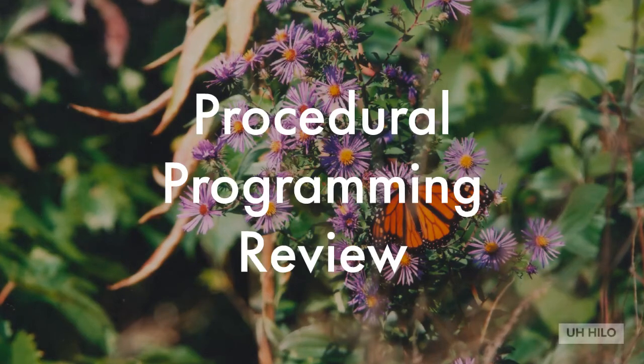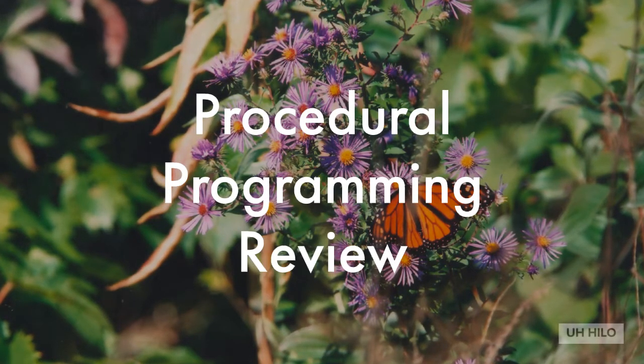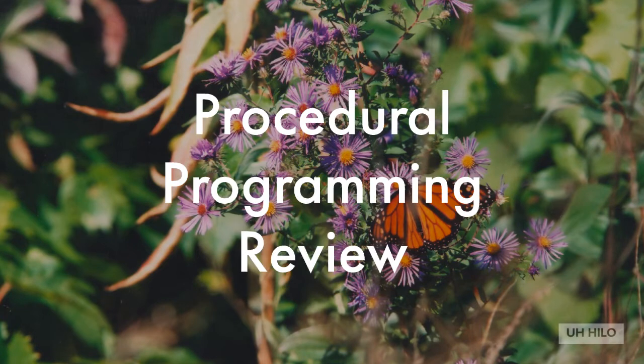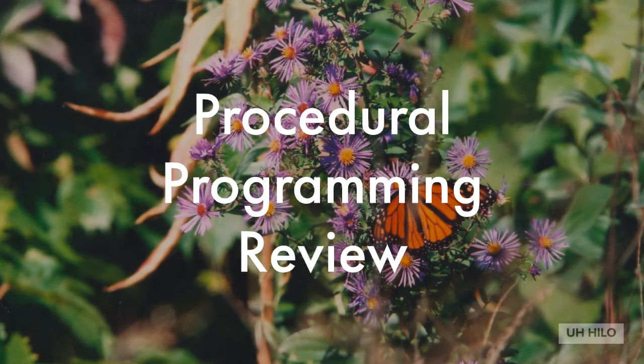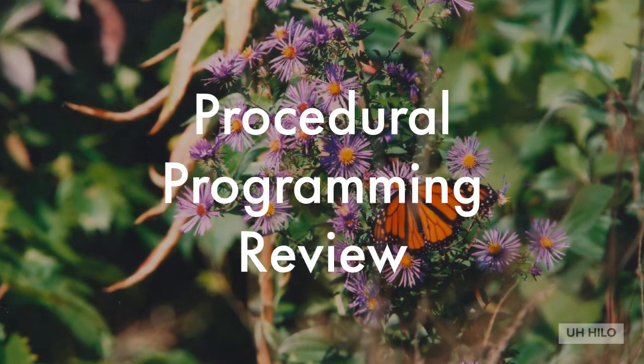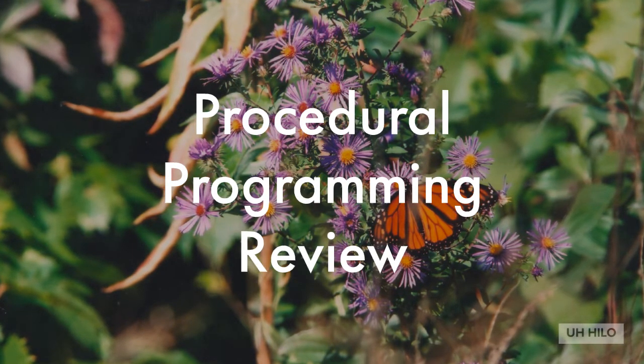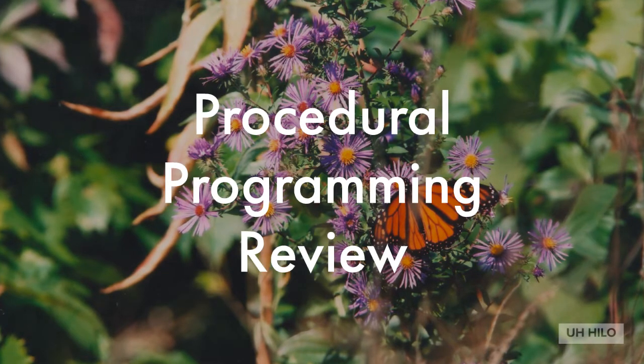In CS150, we focus quite a bit of our attention on procedural programming. Let's spend a bit of time reviewing this as we've had a break between semesters, and the knowledge is still tremendously applicable in CS151.